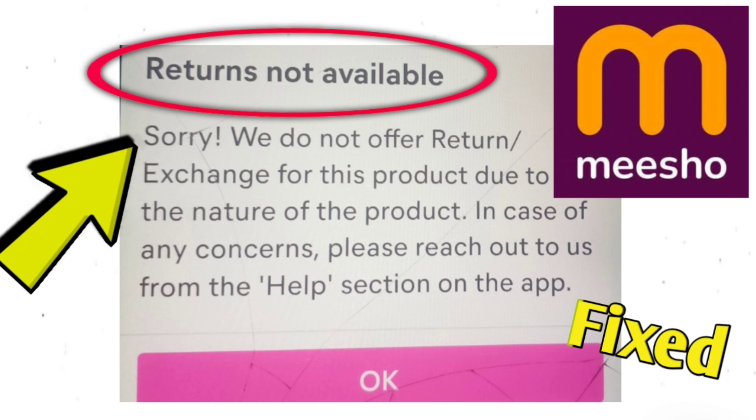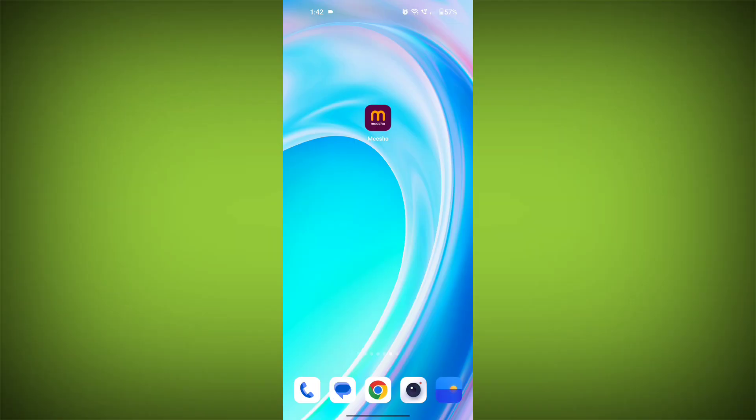After reaching out to Misho's help section, if the error persists, follow these steps. Here are some step-by-step solutions.